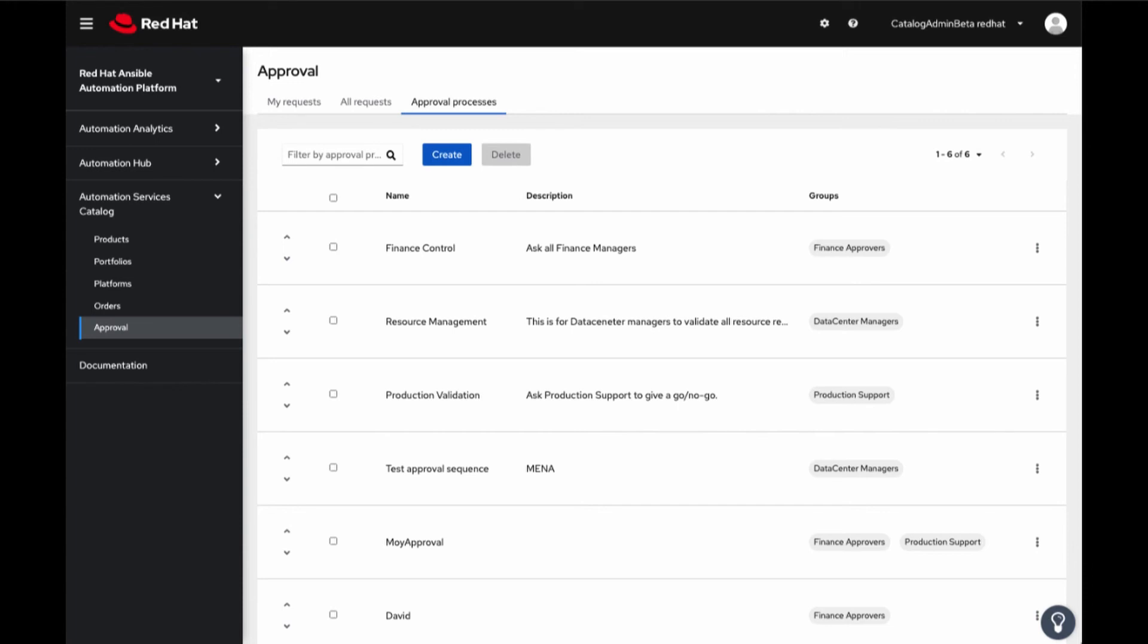When multiple approval processes are set on a product, portfolio, or inventory, the processes are executed in that order defined by the administrator. This results in each process notifying its group audience to notify to approve or deny. Example being that if production support and finance are required to approve in that order, finance is not notified until production support approves the request and only then will finance get their notification.